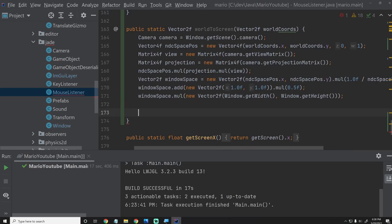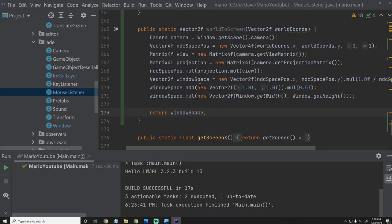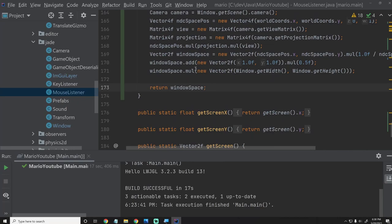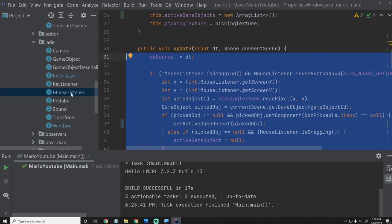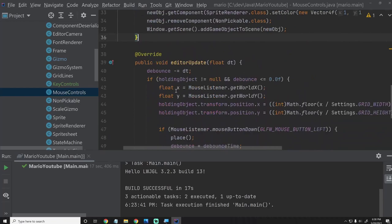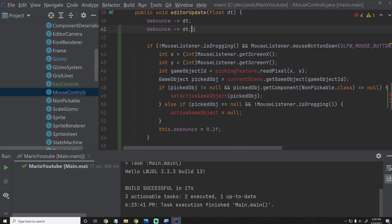So now we have screenToWorld and worldToScreen — those are good utility functions. Let's go into PropertiesWindow. Basically, this mouse control stuff shouldn't be hidden in the PropertiesWindow, so we're going to copy all of this and move it over to MouseControls, which is really where it belongs. We'll put this inside our editorUpdate method there.